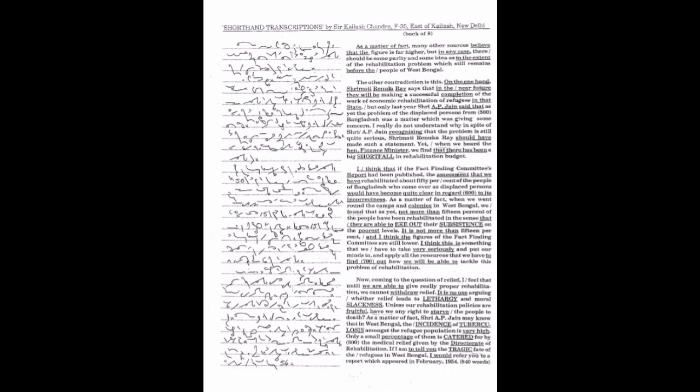As a matter of fact, when we went round the camps and colonies in West Bengal, we found that as yet not more than 15% of the people have been rehabilitated in the sense that they are able to eke out their sustenance on the poorest levels.